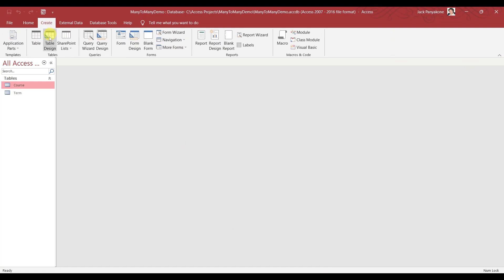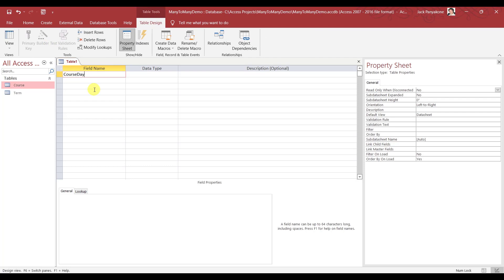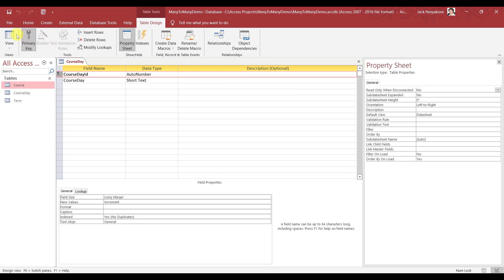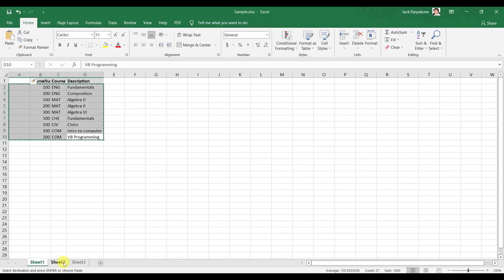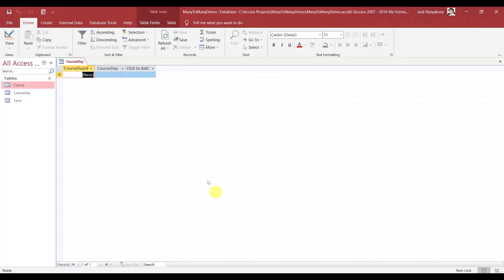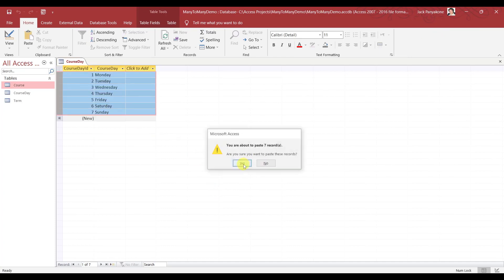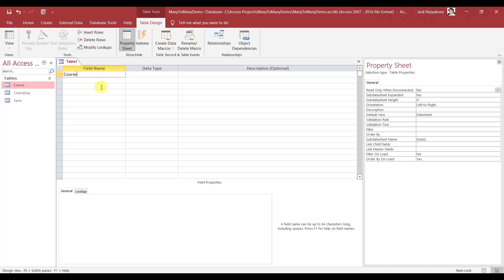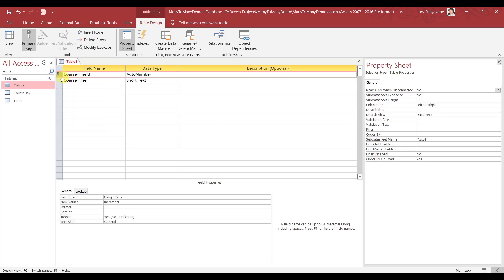Now let's do the next one — a Day table. So we'll have Course Day ID. Again I'm going to use auto number just for simplicity, and then call this Course Day. Let's make this an auto number, save — Course Day. Let's populate this. And now let's populate the next one — Time. Let's call it Course Time ID, auto number, Course Time. Make this a primary key and save — Course Time.